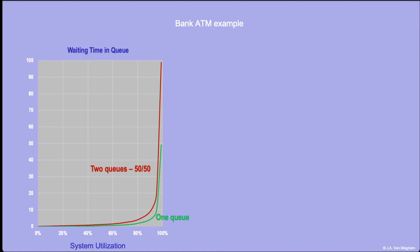The second observation is that waiting in one queue is much better than waiting in two queues. However, in this graph, it's kind of hard to compare these two things. The third observation from this graph is that when the system is very lightly utilized, you have a very low probability that you will have to wait behind anybody. So the difference between the two systems is immaterial.